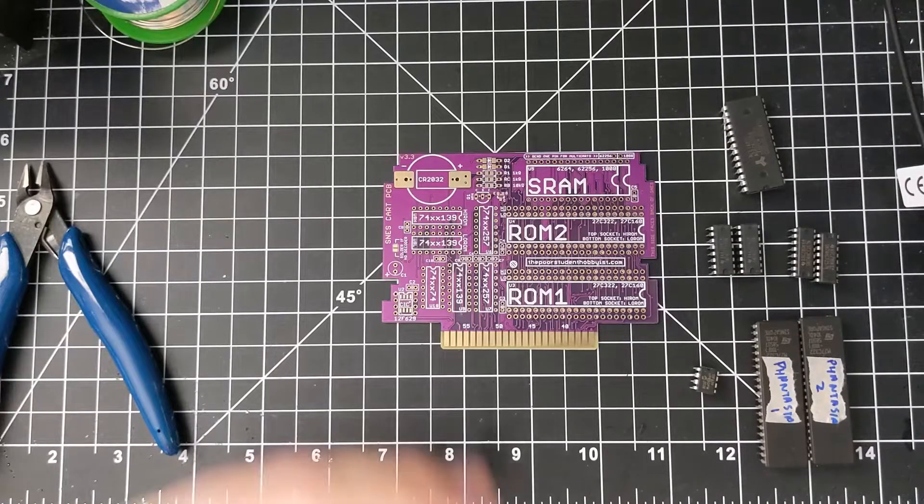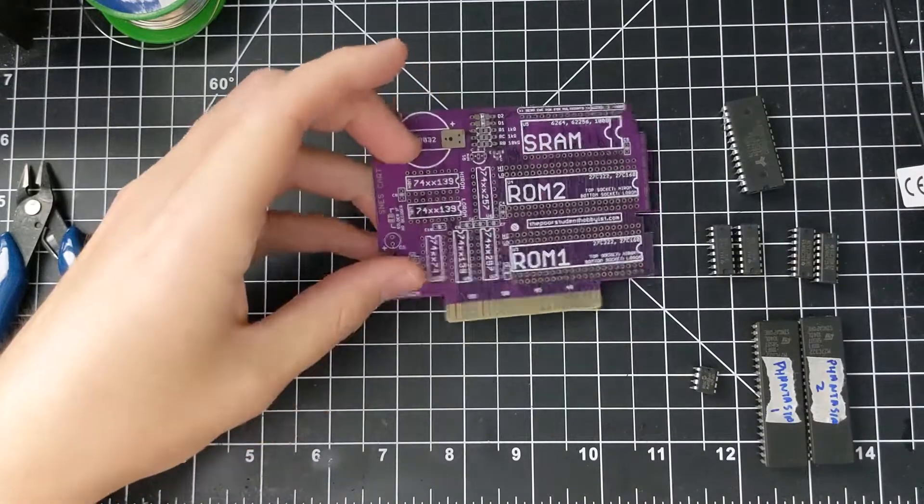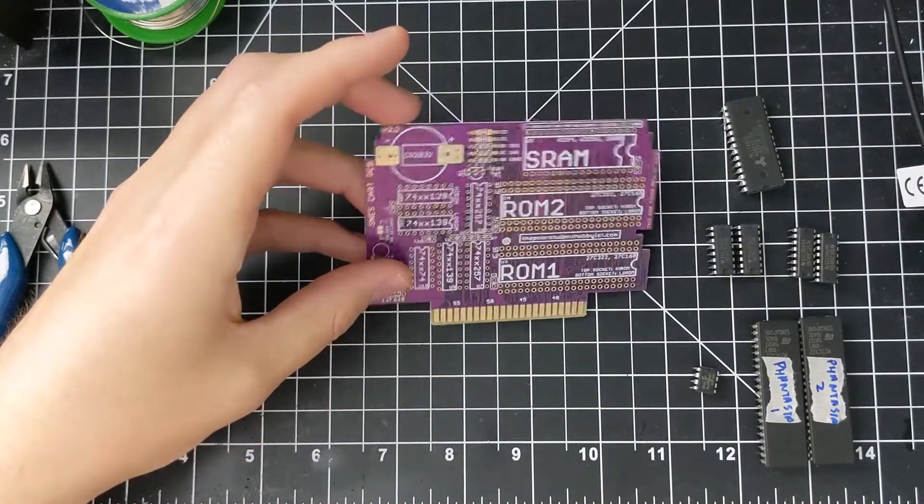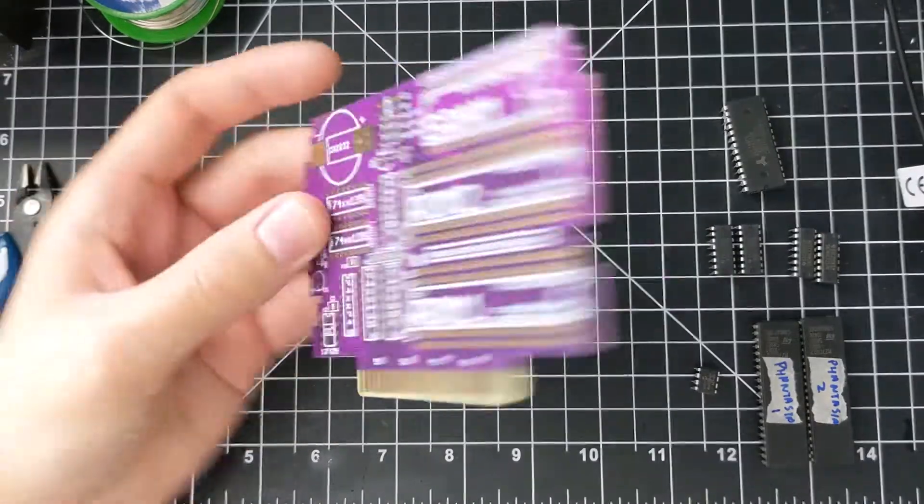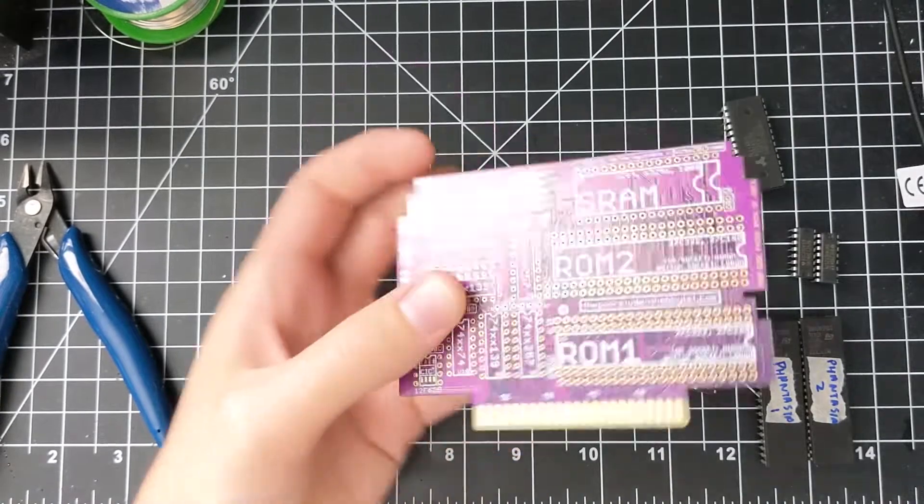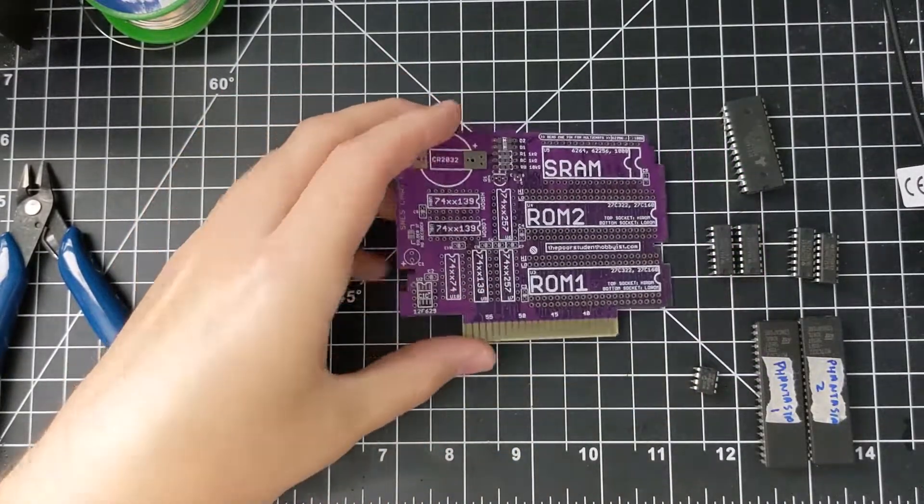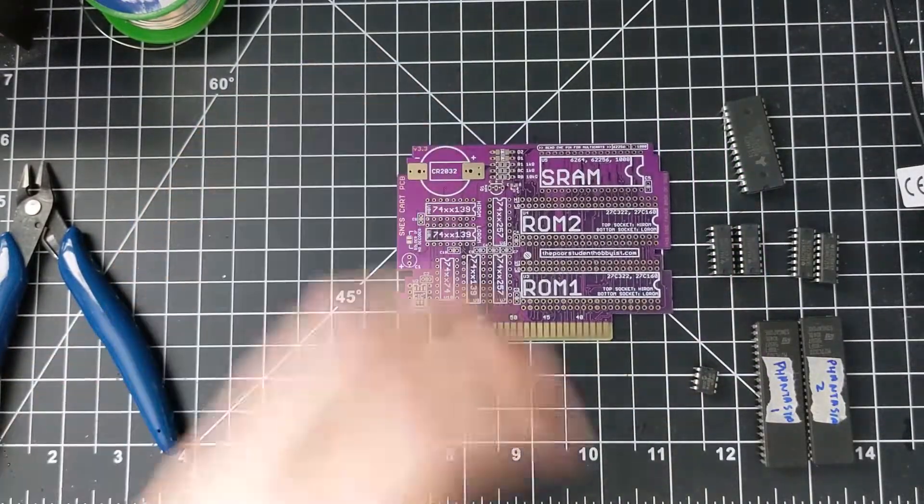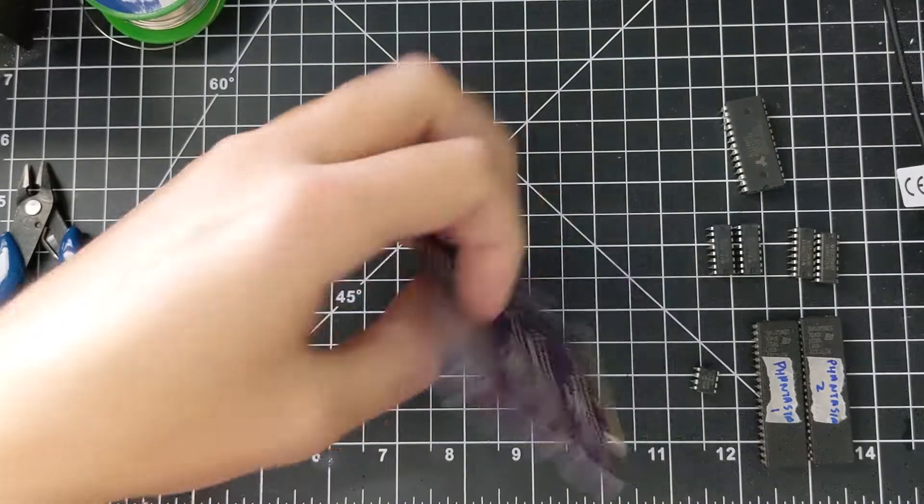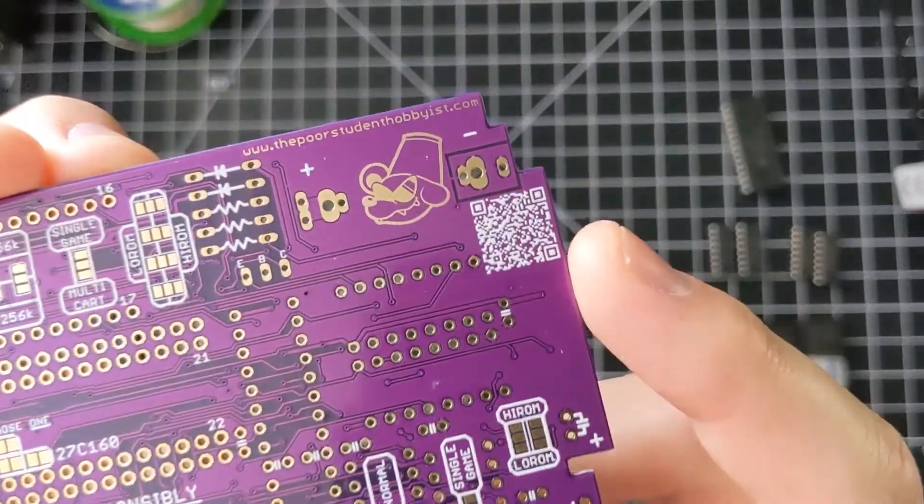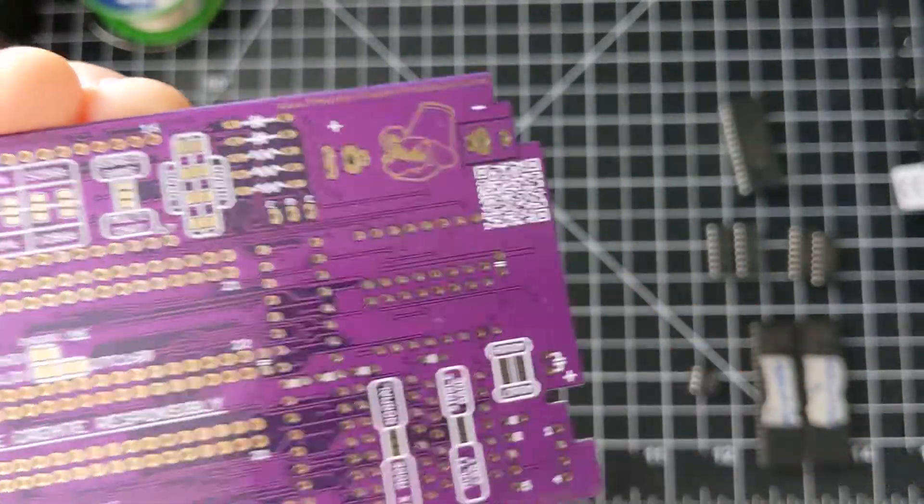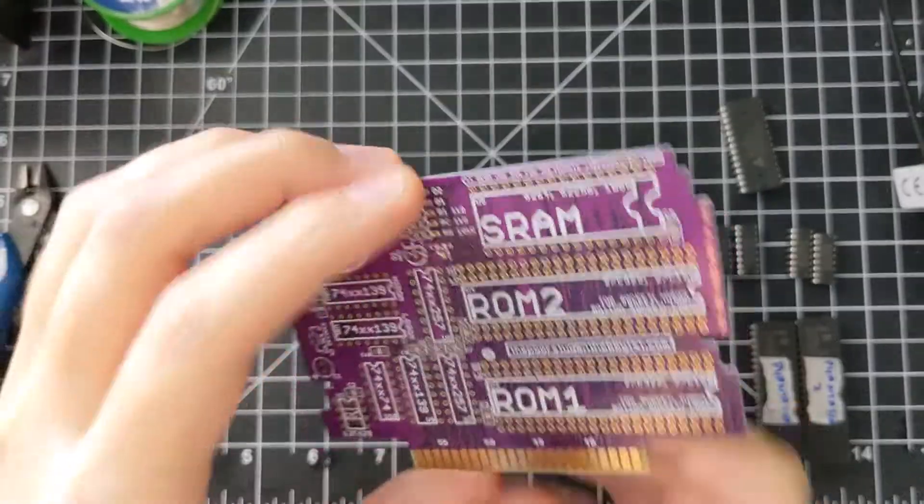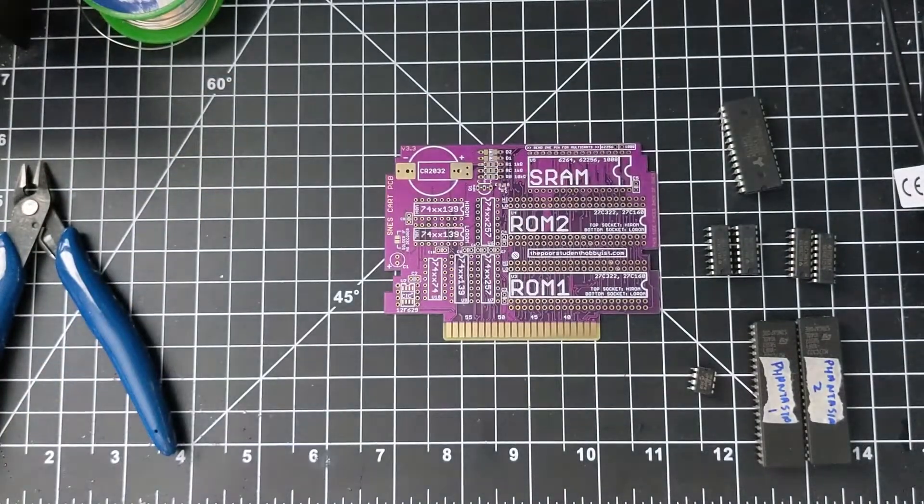As you can see, it's pretty packed, there's a lot of parts that go on this board. There's a lot of different features, including multi-cart support, which I might go into another video at some point. And on the back, I added a QR code here, so you can scan that when you get it to be directly linked to the guide for this board.